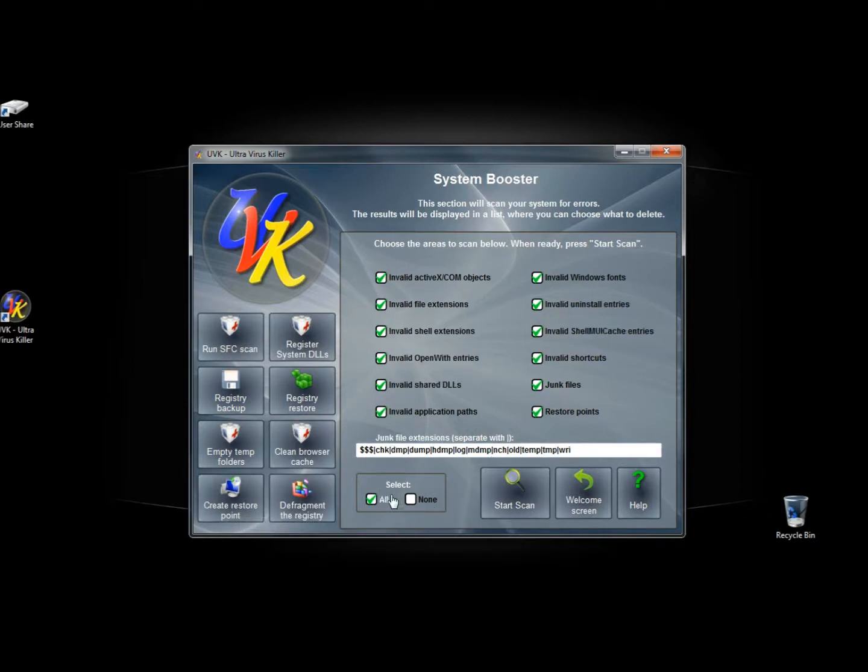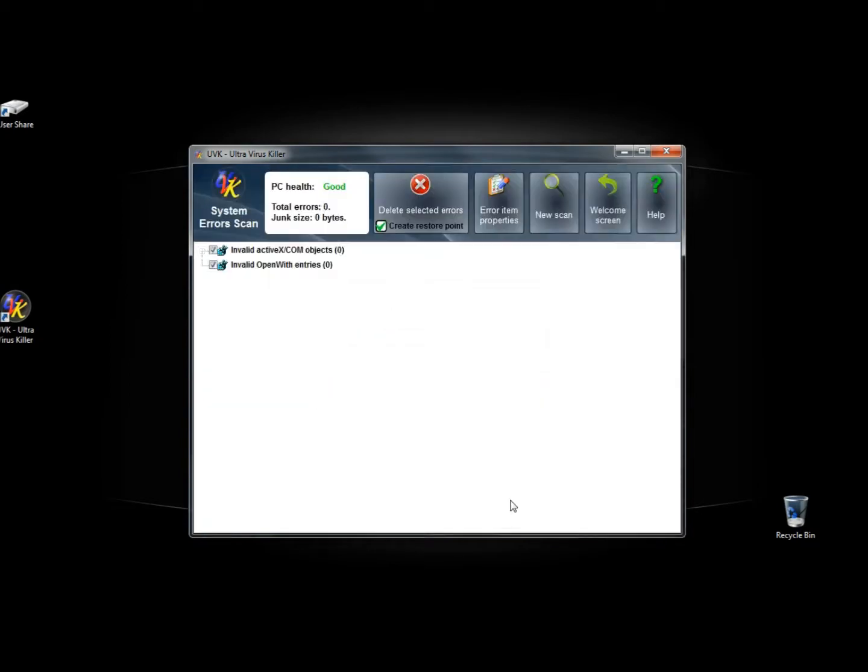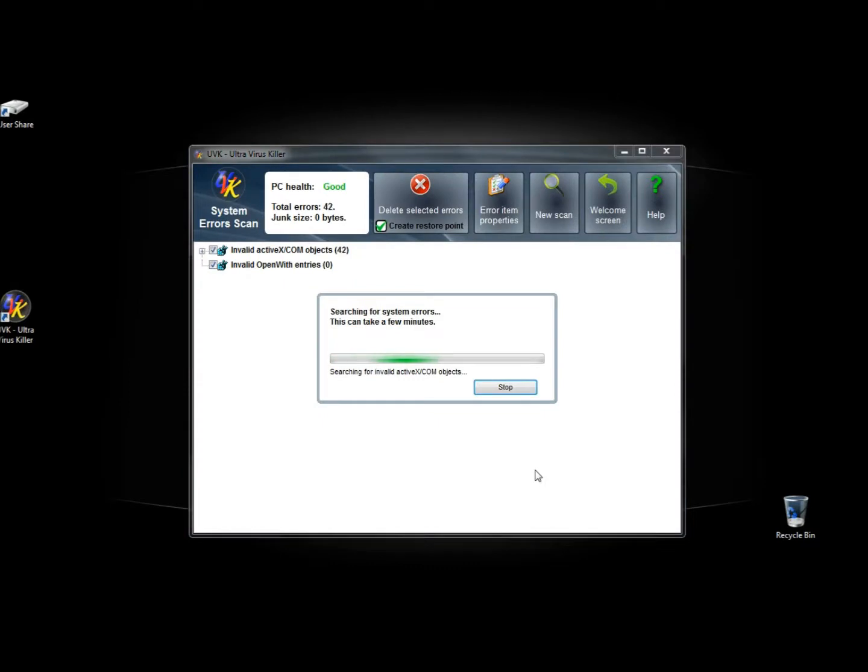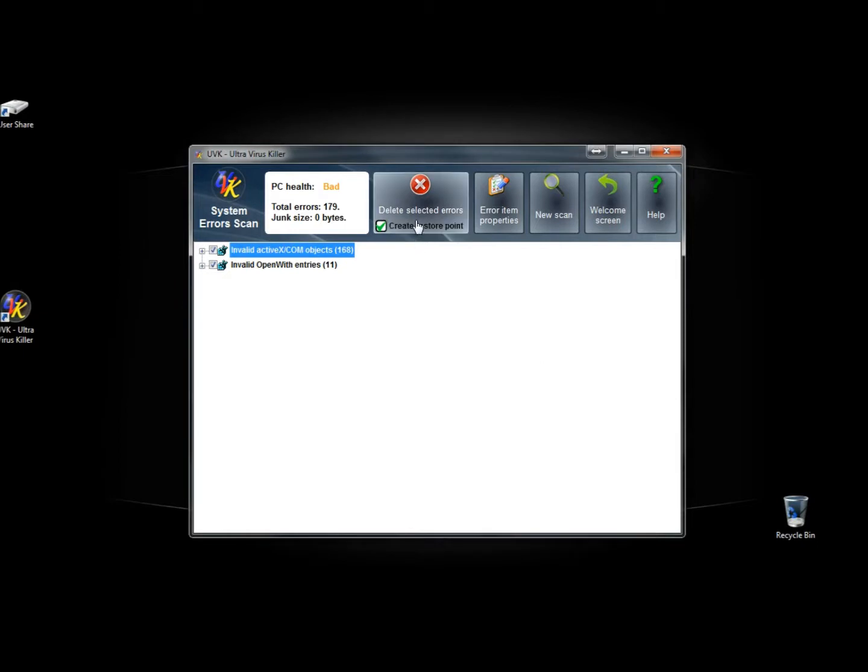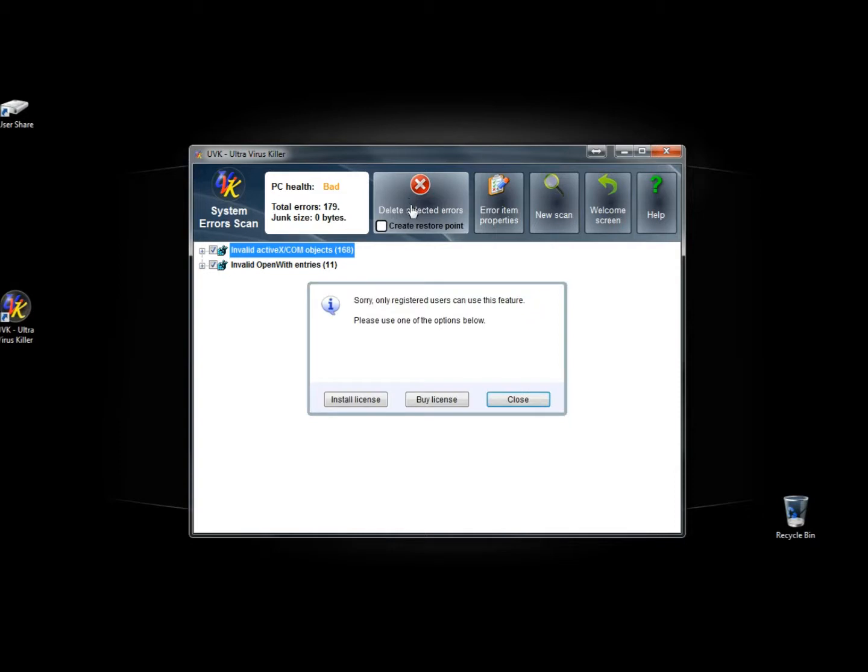I'm going to try to see what happens if I only run one or two of these. Let's see if it will actually let me do it. It says the scan completed successfully. 179 errors were found. It says press delete selected errors to fix them. I'm going to click ok. And now I'm going to uncheck the create restore point and I'm going to click delete selected errors.